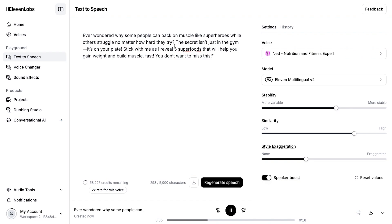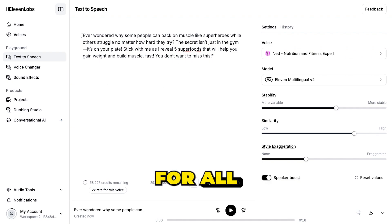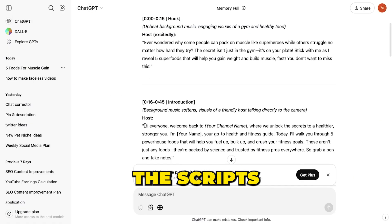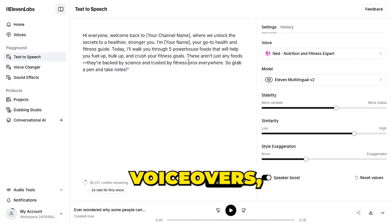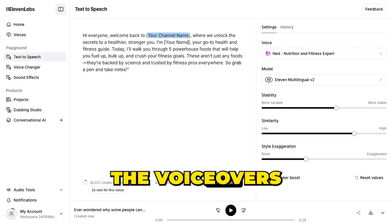Here is what it will sound like: 'Ever wondered why some people can pack on muscle like superheroes while others struggle no matter how hard they try? The secret isn't just in the gym, it's on your plate. Stick with me as I reveal 5 superfoods that will help you gain weight and build muscle, fast.' Now do the same for all your scripts — copy from ChatGPT, paste into Eleven Labs, generate the voiceovers, and download them to your system.